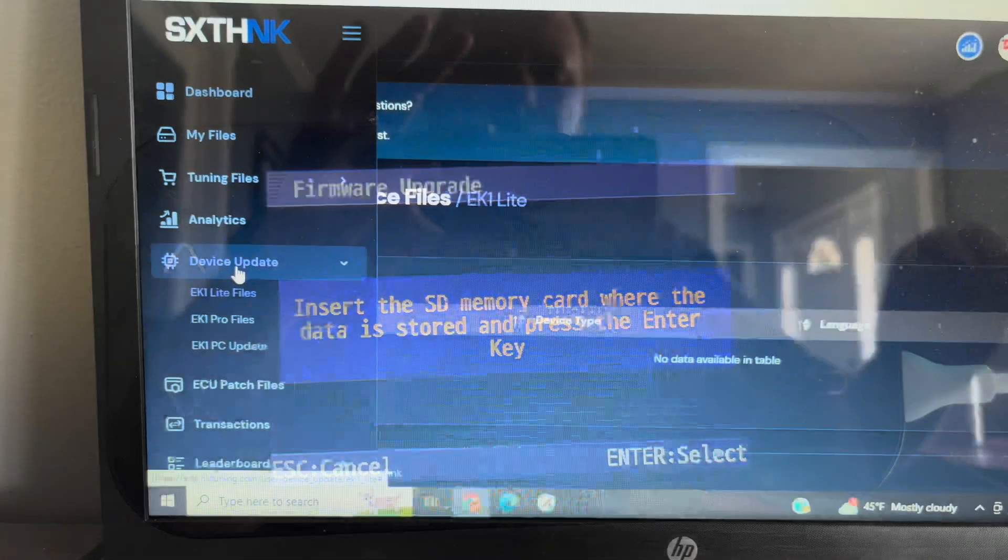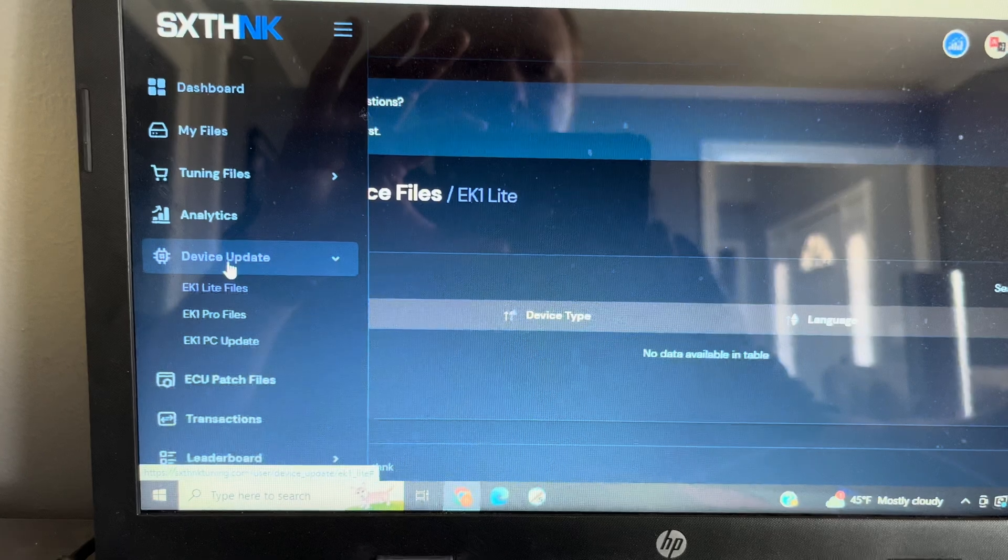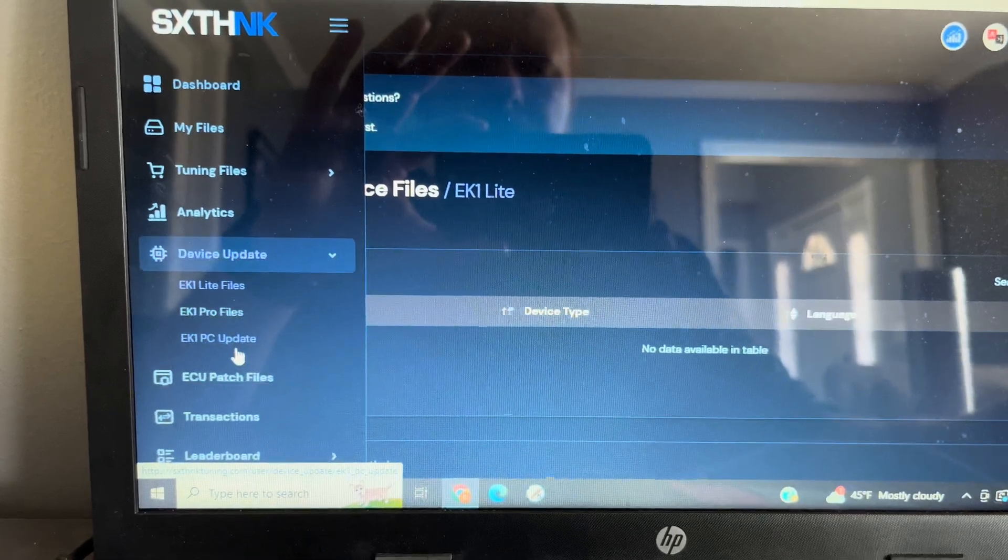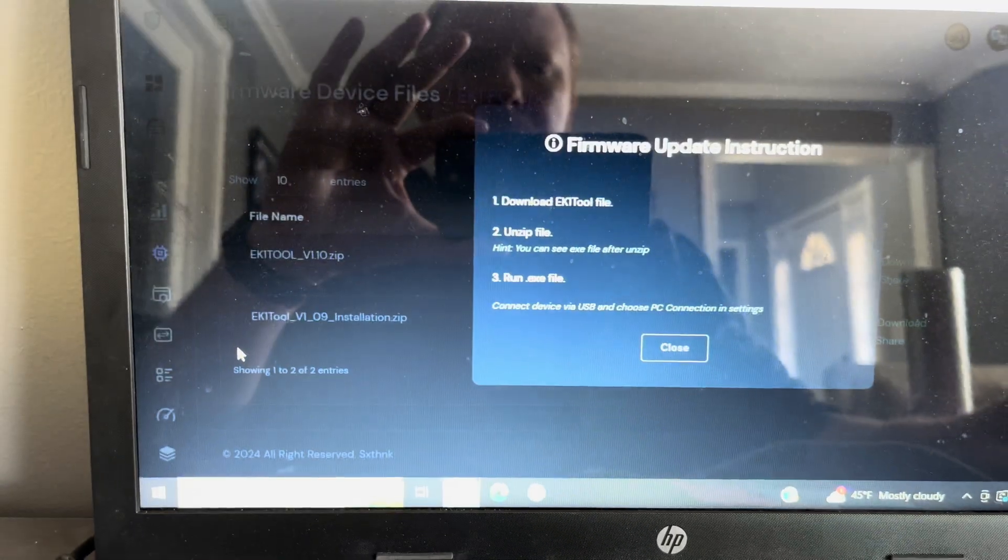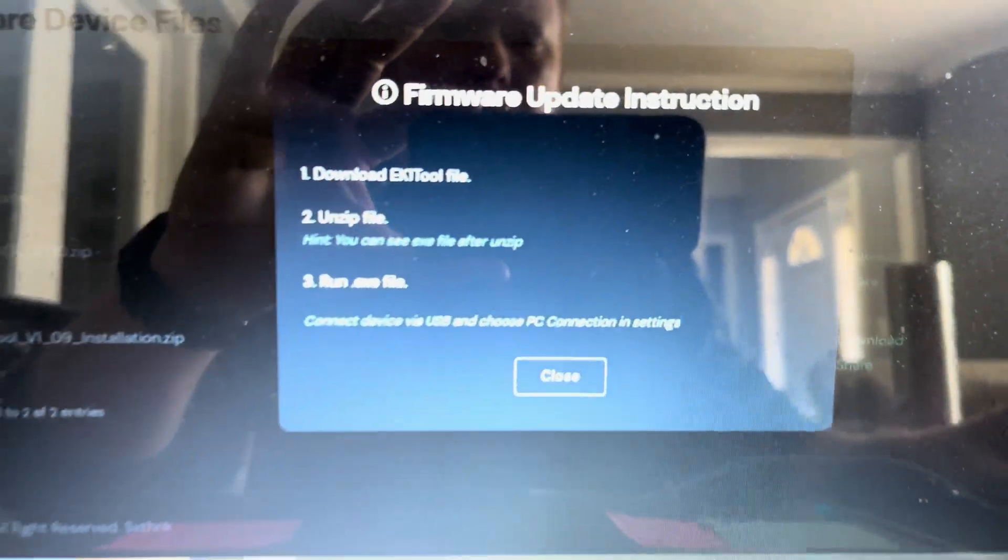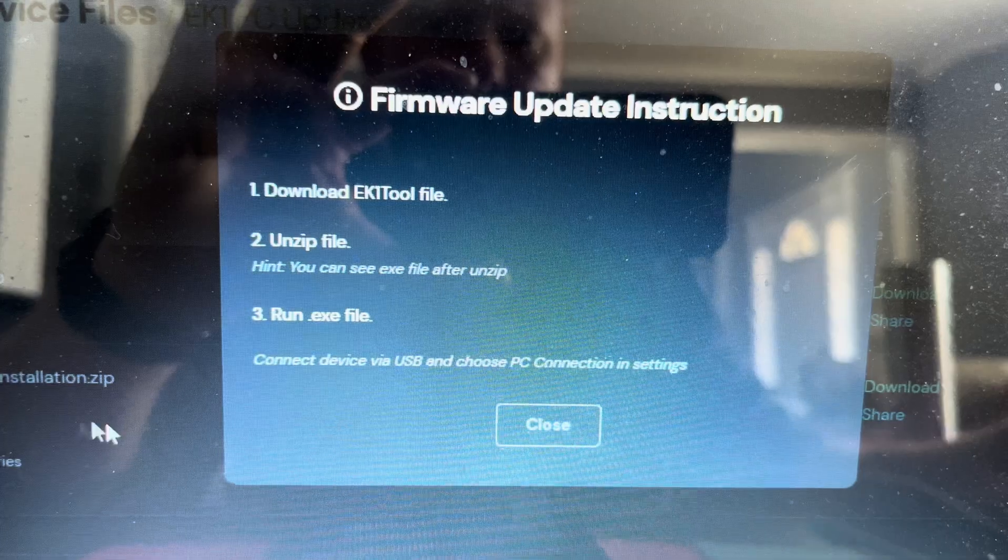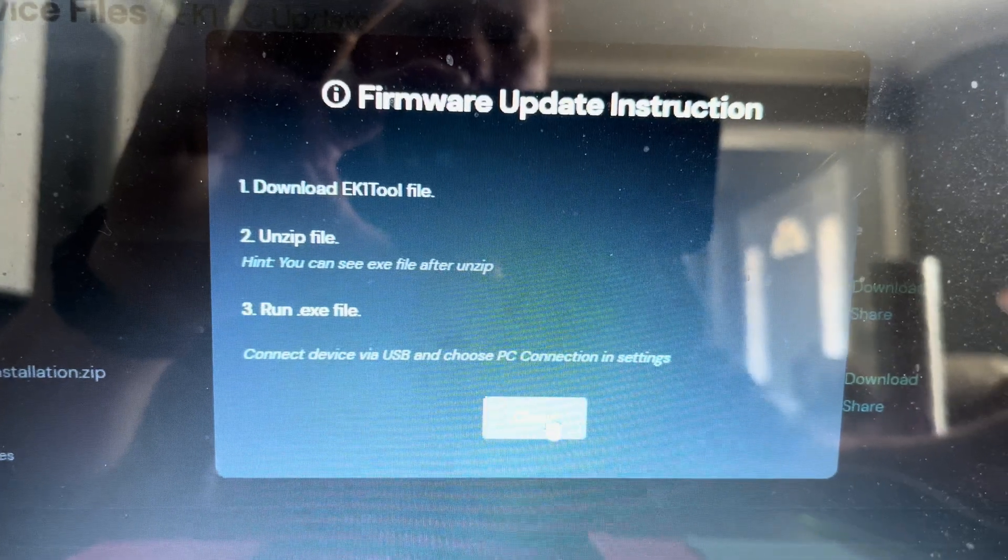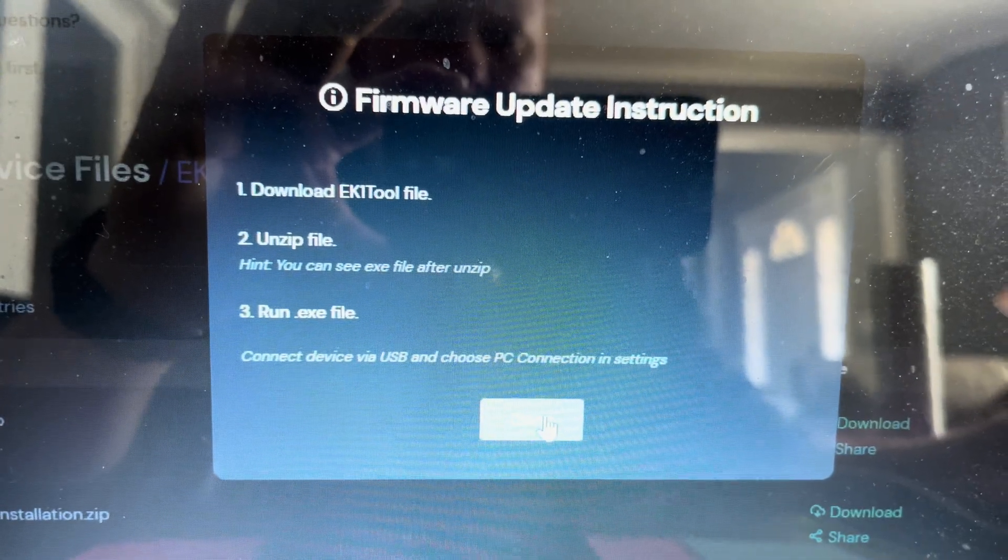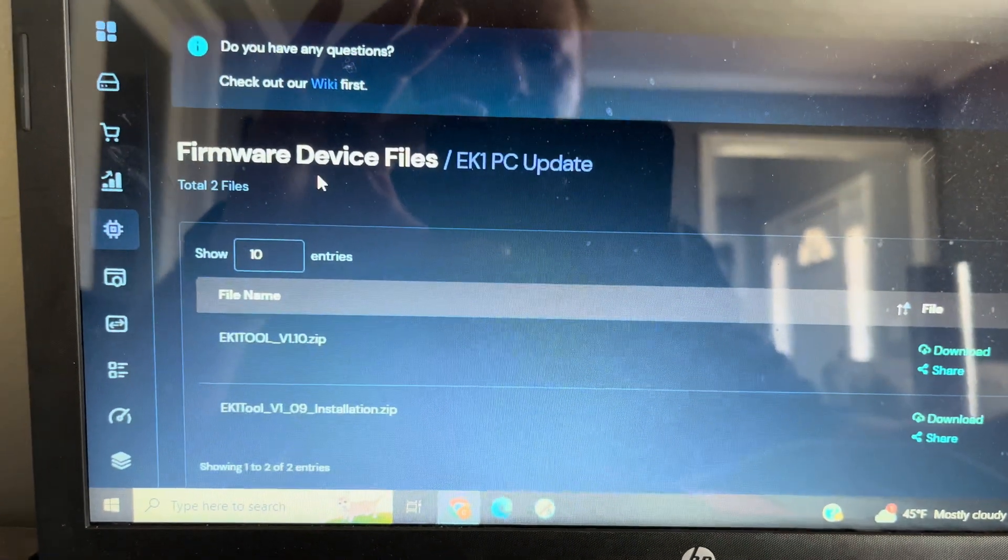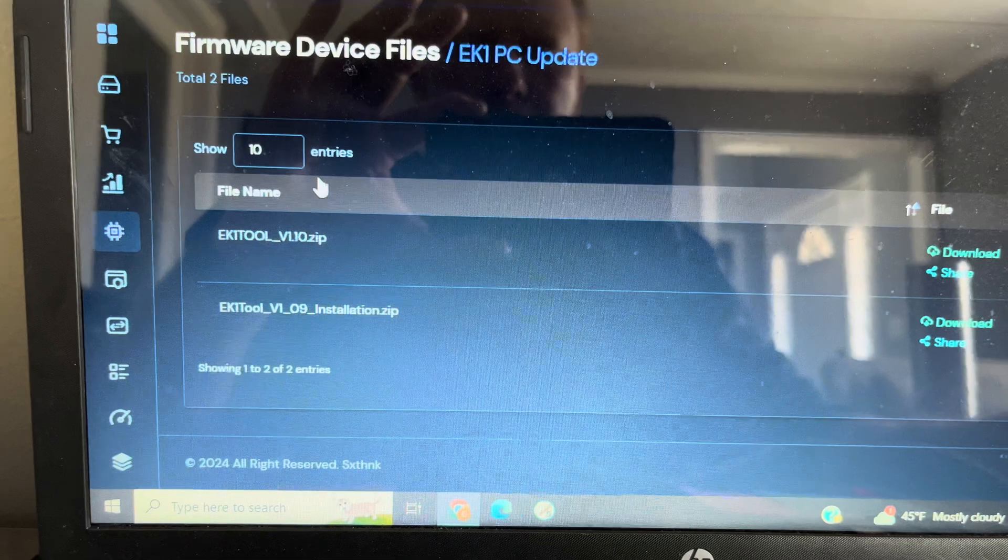Next, I went to my computer and on the left hand side of the screen, I clicked on device updates, then EK1 PC updates. A list of files will pull up. You want to use the most recent file.